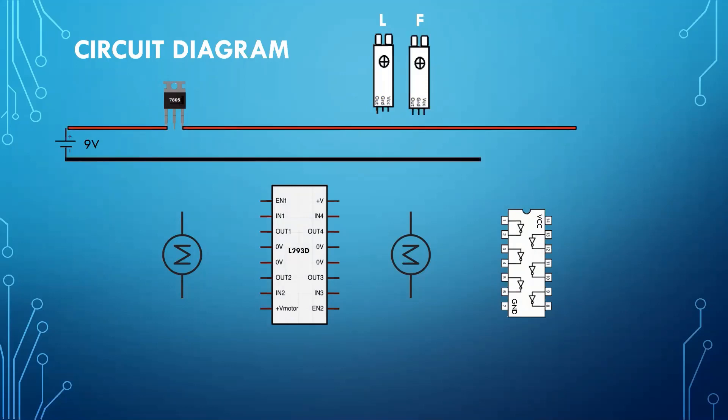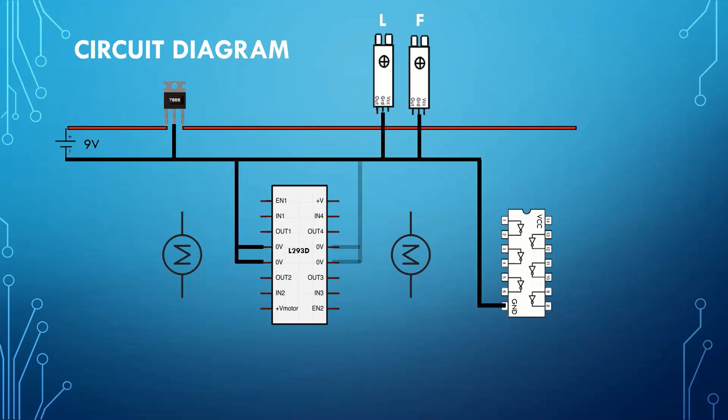The ground net includes the middle leg of 7805, ground of both sensors, ground of IC 7404, which is a not IC, the two grounds of L293D, and the other two grounds of L293D. That is four grounds of L293D.